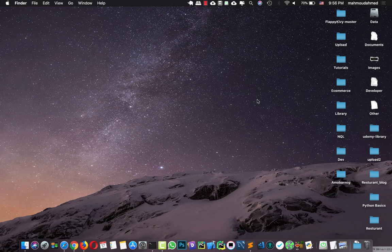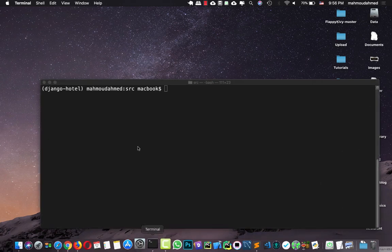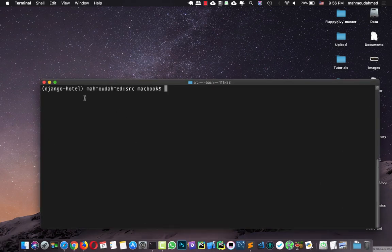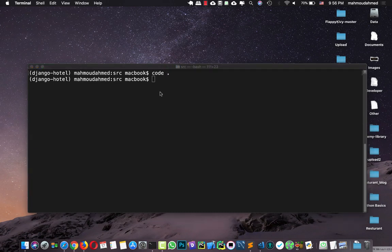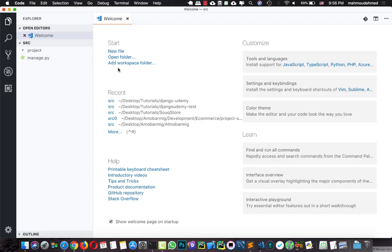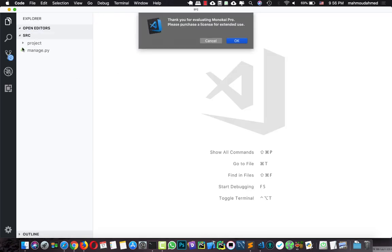Hi, so now in the previous lecture we've just created our project. Let's open our terminal and make sure you've activated your virtual environment first. Now let's open our project — I'm going to say 'code dot' — and here we have VS Code open in this directory.